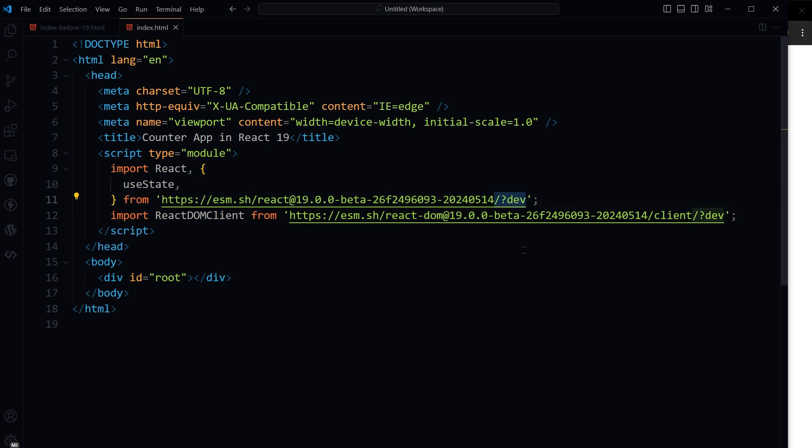Question mark dev instructs the CDN to serve a development version of the library. Development versions include additional warnings, more descriptive error messages, and are not minified. This makes debugging easier but may affect performance due to larger file sizes and additional logging.